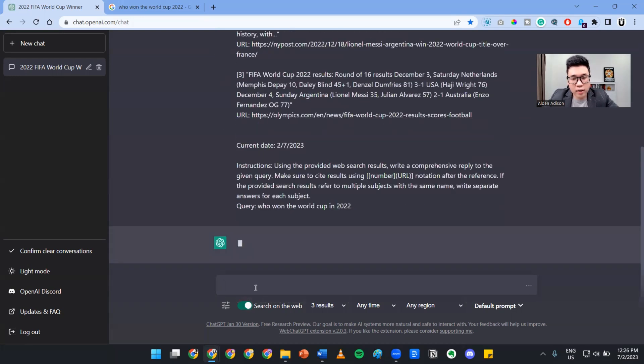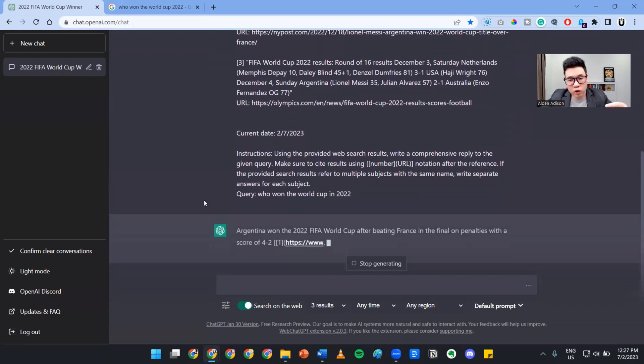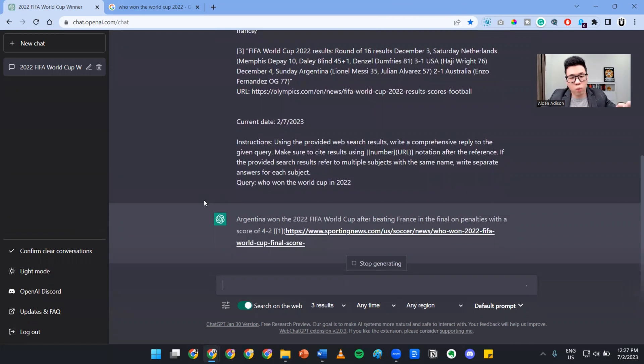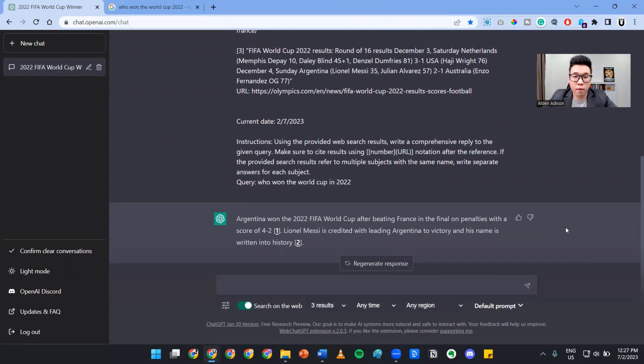What it does is search the internet and provide you the information of who really won the World Cup with the sources as well. These sources are really great so you can always have a reference for where they got that information from. If the sources come from a reputable website, that means it's working really well.